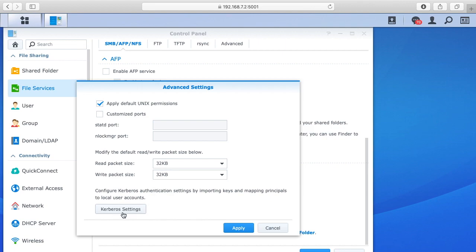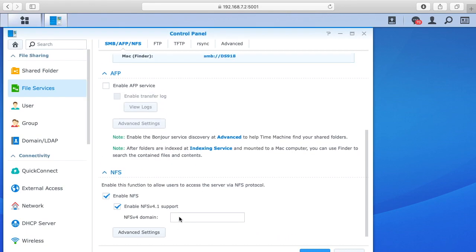I haven't done anything with Kerberos settings, so you want to hit apply there and hit apply down here to save this.